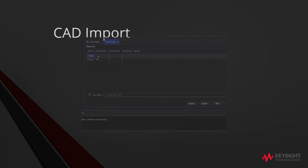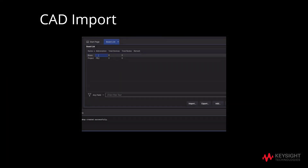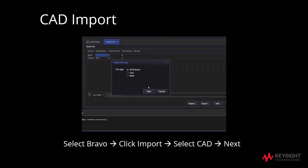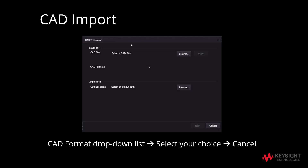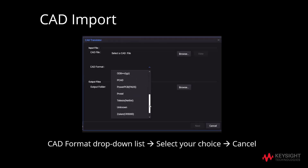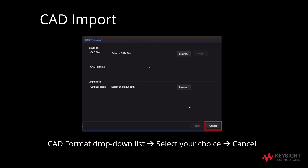Firstly, highlight Bravo under the board list. Click on Import, select the CAD file, and finally click Next. Based on the CAD file imported, the CAD format is automatically recognized by the X1149 software. This will enable the CAD file to translate into a 3070 board file which will be compatible with the software.